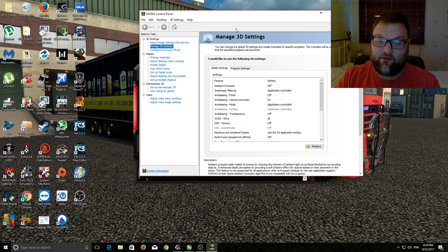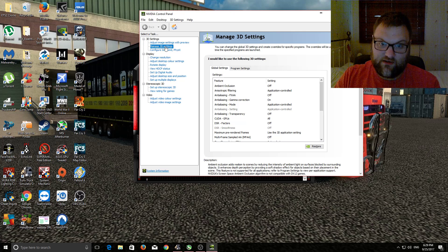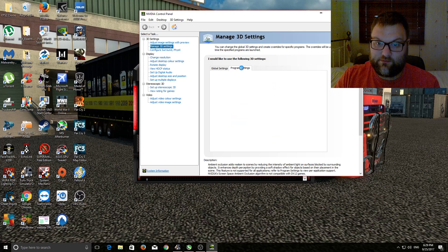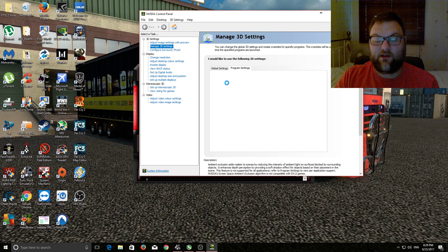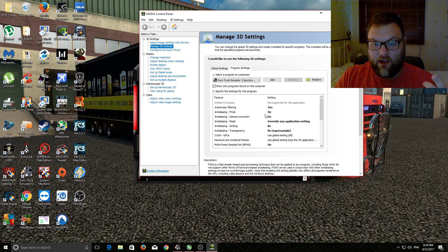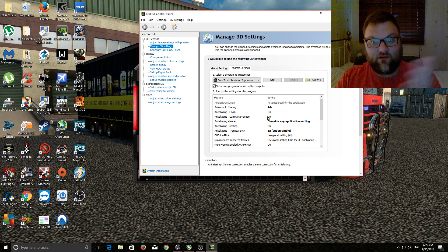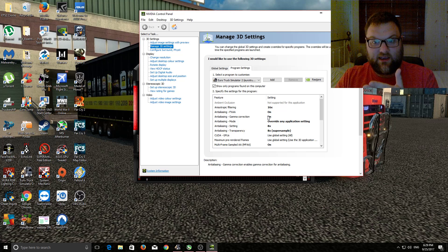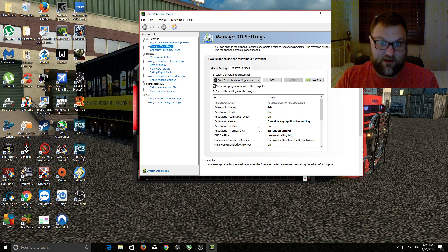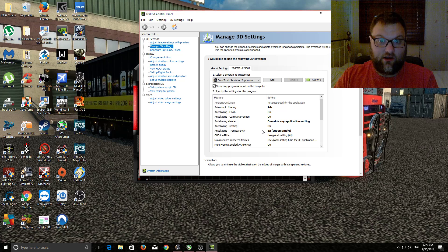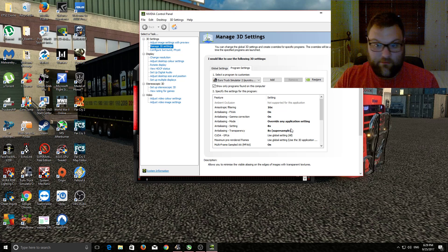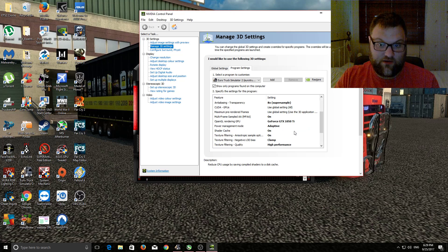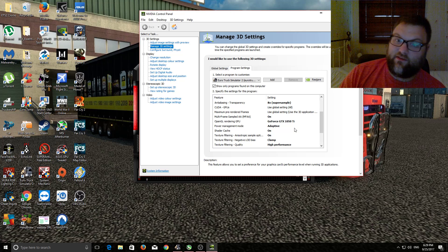I go into manage 3D settings, program settings, and then select Euro Truck Simulator 2. And then this is how I set it up, so it sort of overrides the game settings. So the things that I've turned off in the game I turn on in the control panel, and it seems to make a huge difference and it improves the graphics massively.